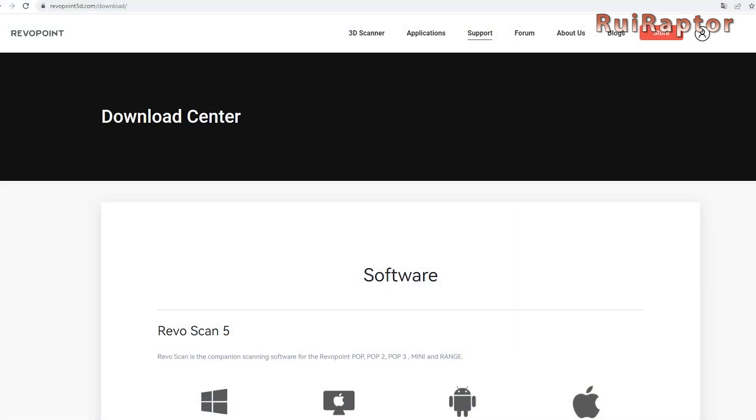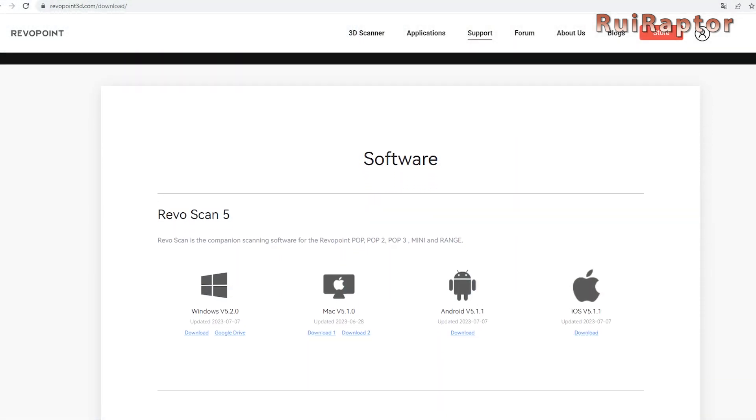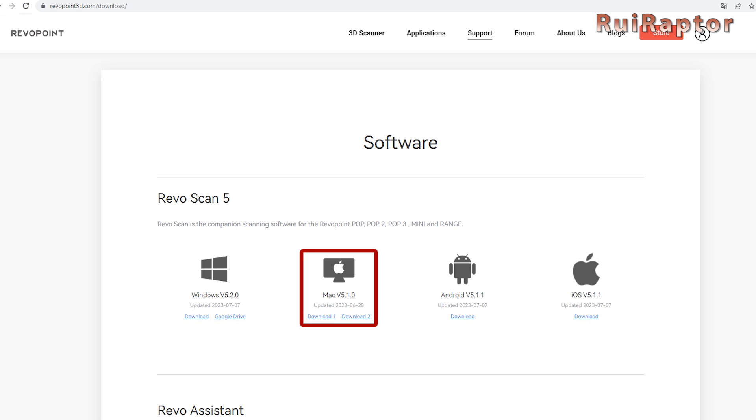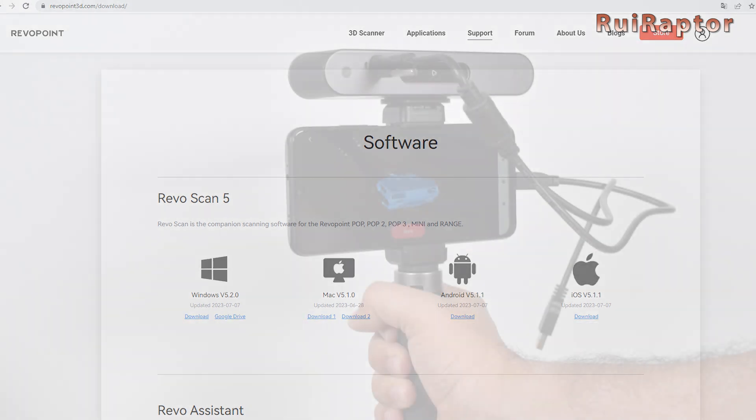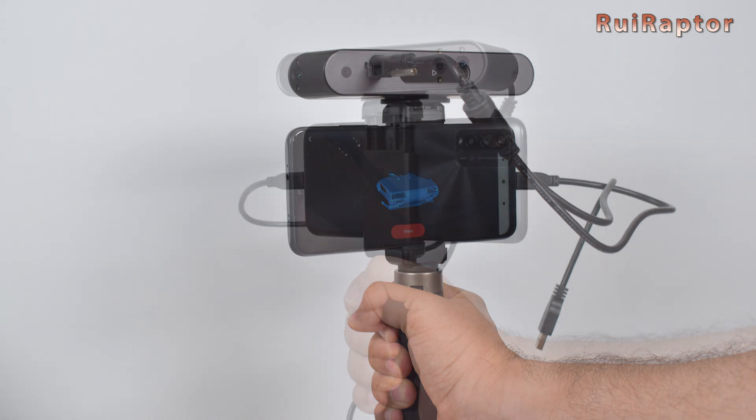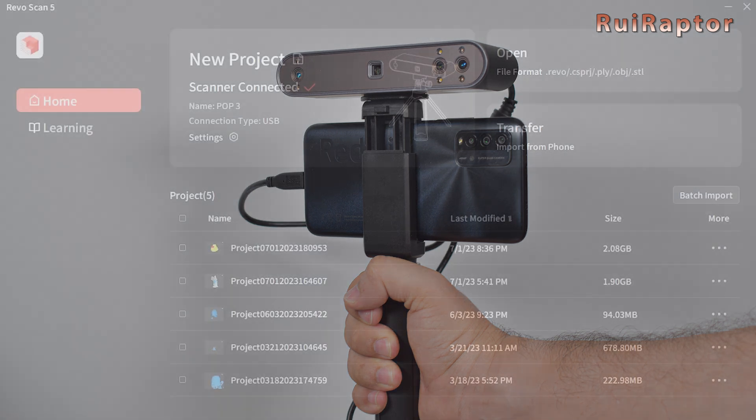Revopoint has a dedicated webpage just for the software. Revoscan 5, which is the software we will use to scan, is available for Windows, Mac, Android and iPhone. With the Android or iPhone apps, you can use the scanner together with a smartphone instead of a computer.